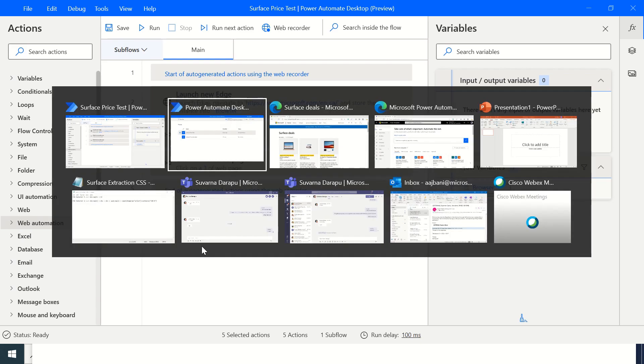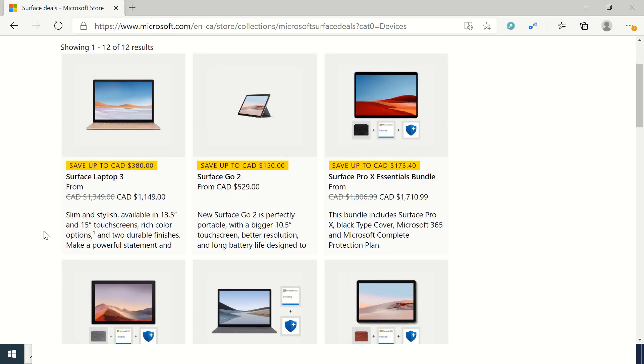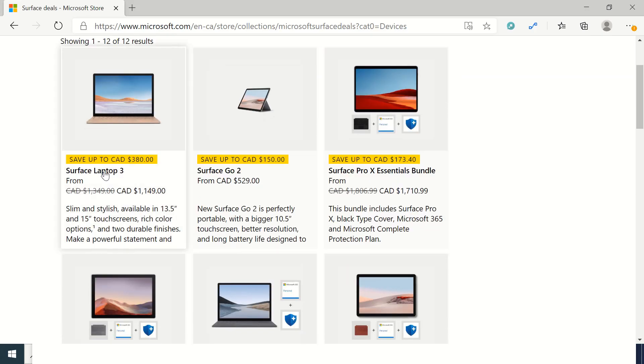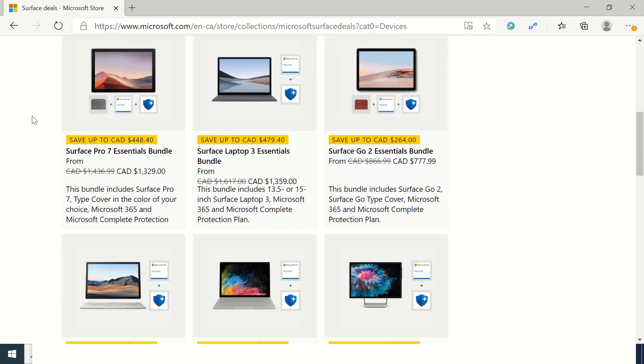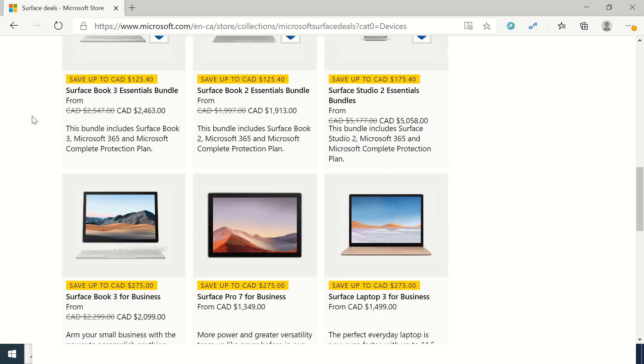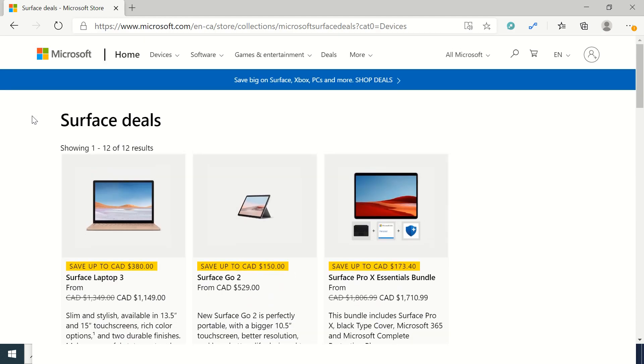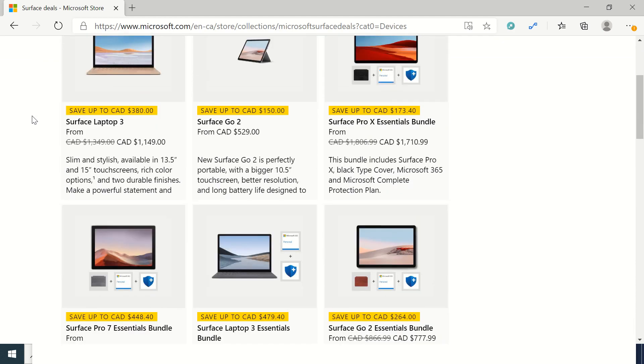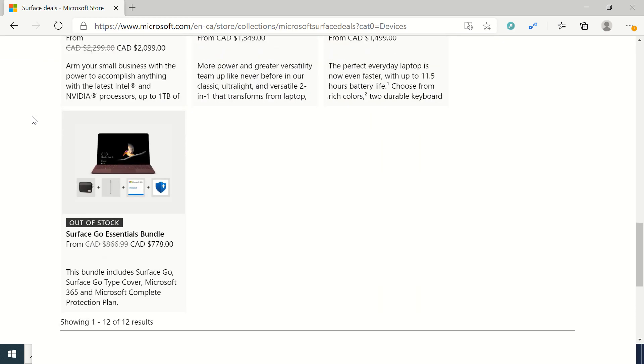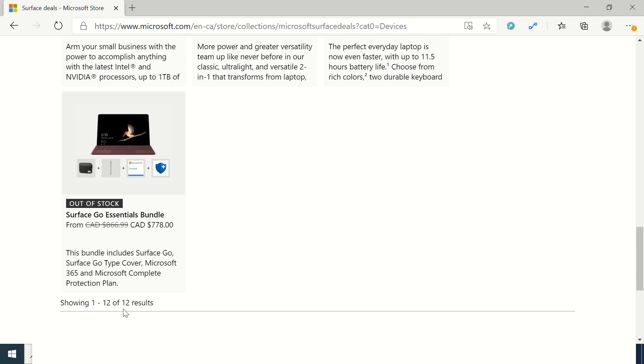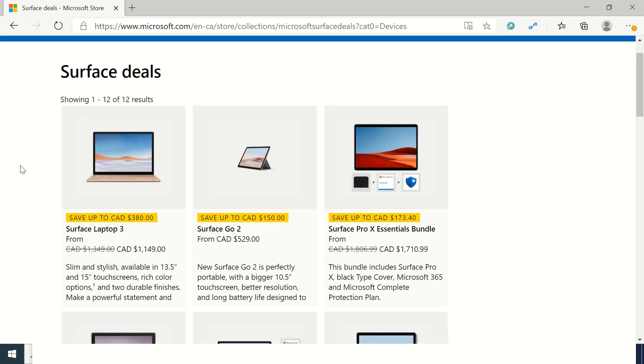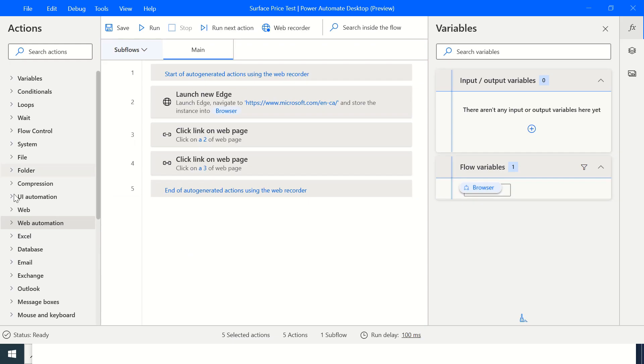Now my next step is to actually extract the laptop names, the price, and the URL. So it's basically three elements and we would be extracting all the laptop names, their prices, and their URLs so it should form a table with approximately 12 rows because there are 12 results.